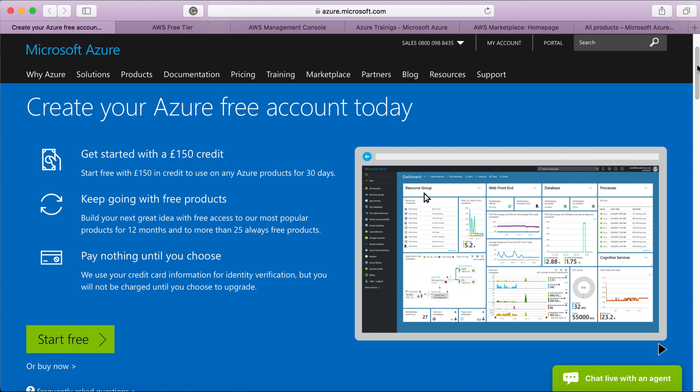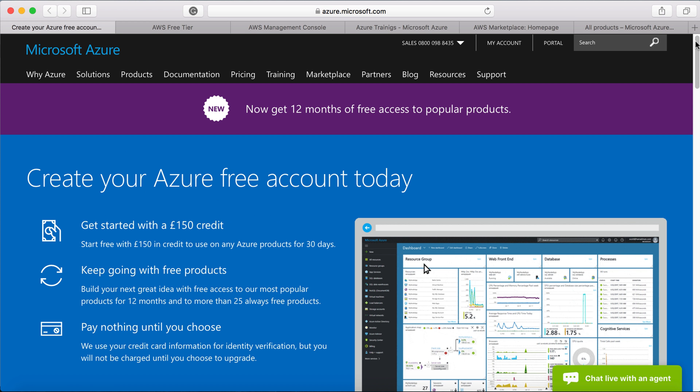After that, for 12 months, you will get some free products. Actually, this is something new recently introduced by Microsoft. And after 12 months, there are other products that are available within Azure that are completely free forever. However, you will not be able to use those free products for production anyway.